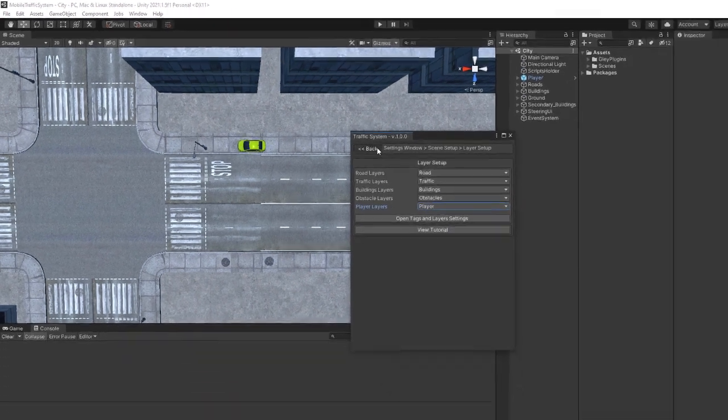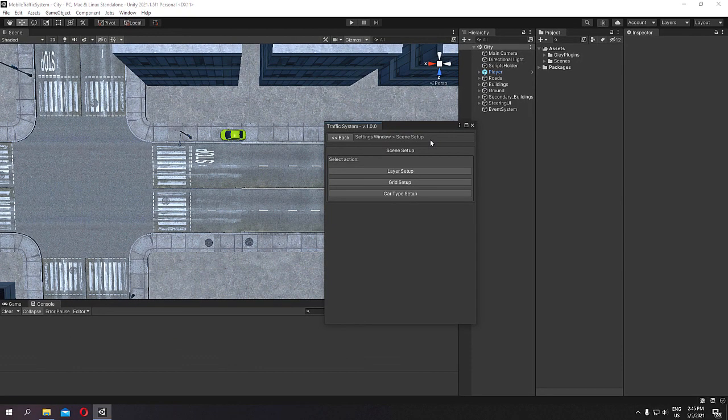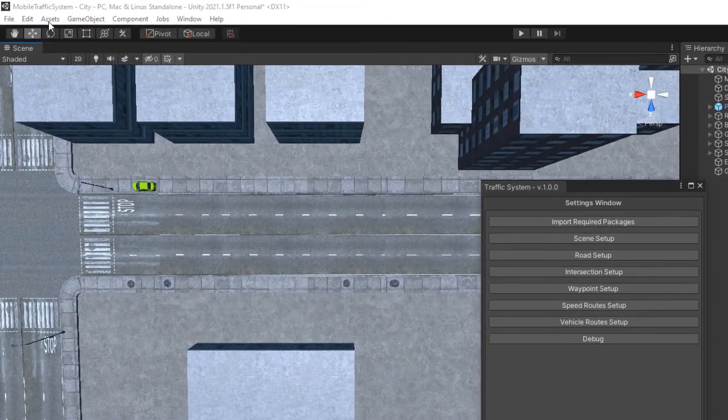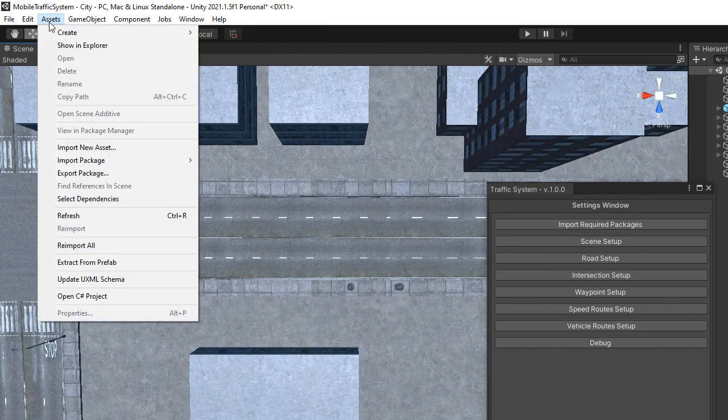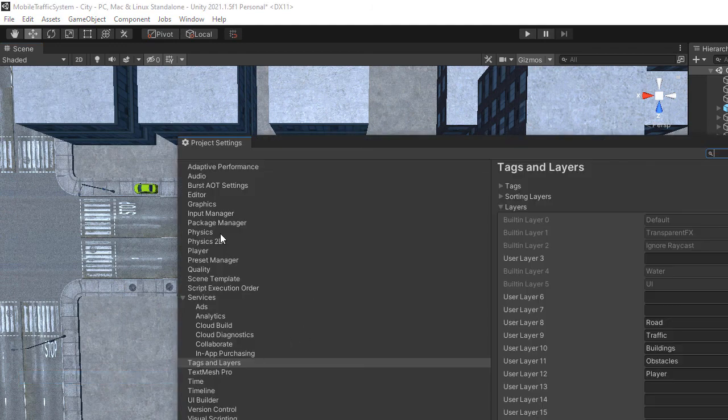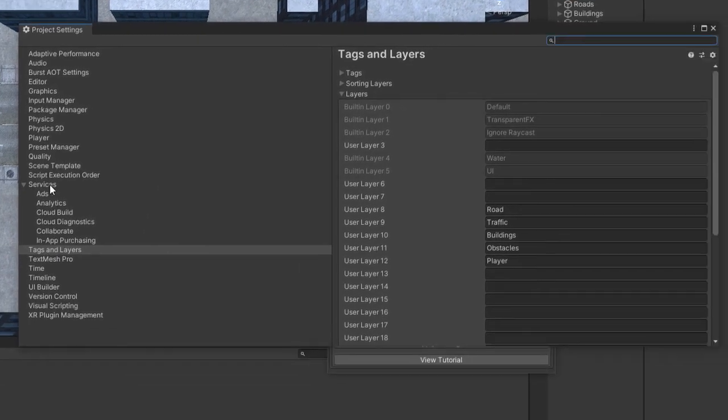The layers are set. For a performance boost, it is best to edit your layer collision matrix to ignore unnecessary collision detection. This can give you a huge boost on every game if it is done properly. Go to Edit Project Settings Physics to access the collision matrix.